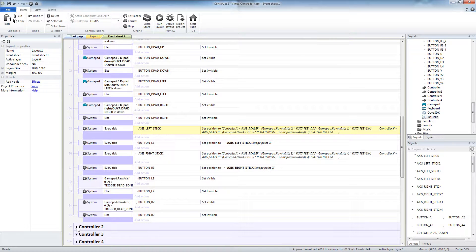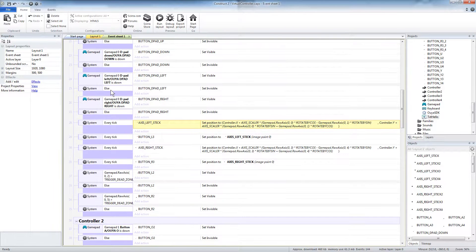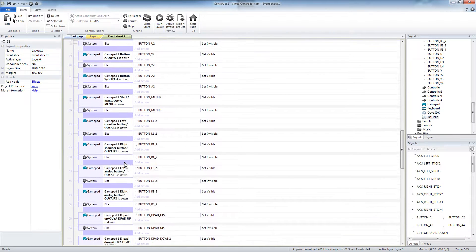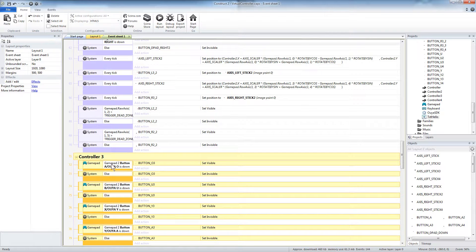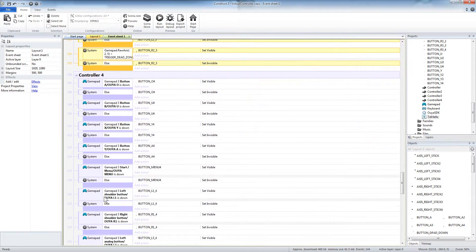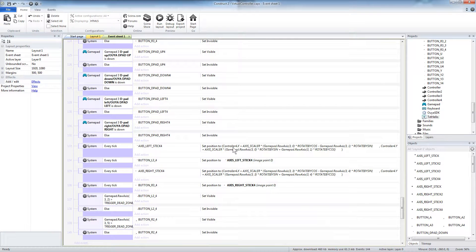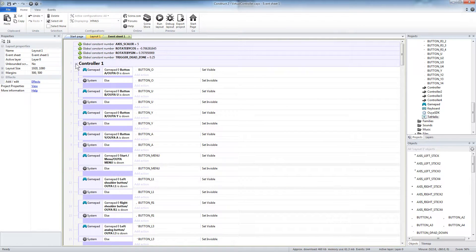The other controllers are exactly the same. Controller two uses gamepad index one. When you get to the axis positioning it uses the position of controller two and offsets from that, with gamepad.rawAxis specifying one for the second controller. Controller three is gamepad index two, offsetting from the position of the controller three sprite. Controller four is gamepad index three, offsetting from the position of the controller four sprite and using index three for rawAxis.